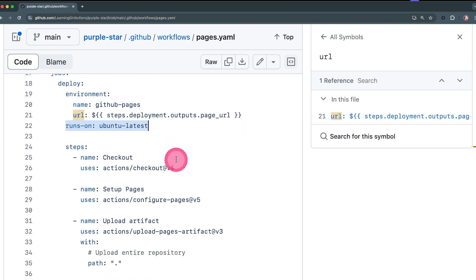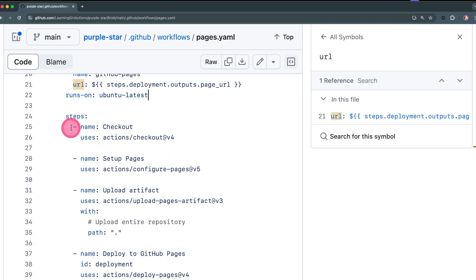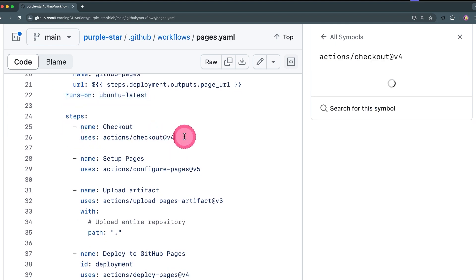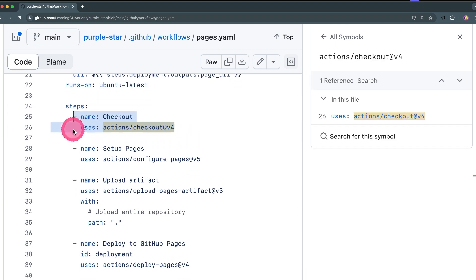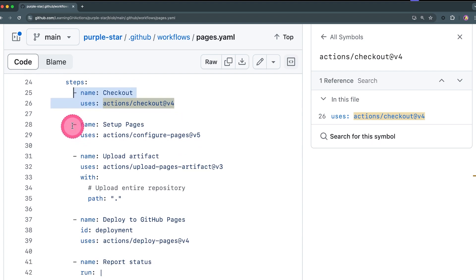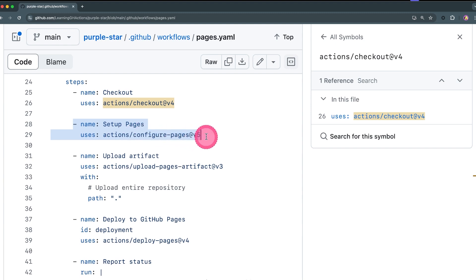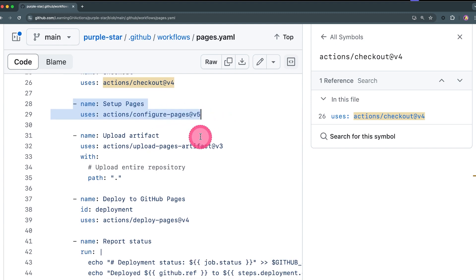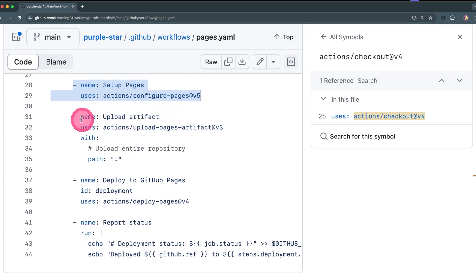Then this is going to run on ubuntu-latest. We are going to check out their repository's content, then we're going to use the action configure-pages version 5. This is going to configure our environment for us.